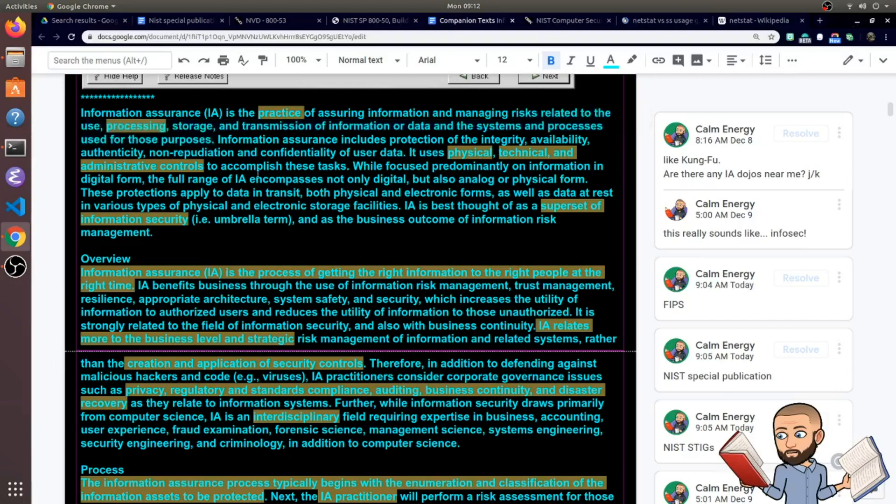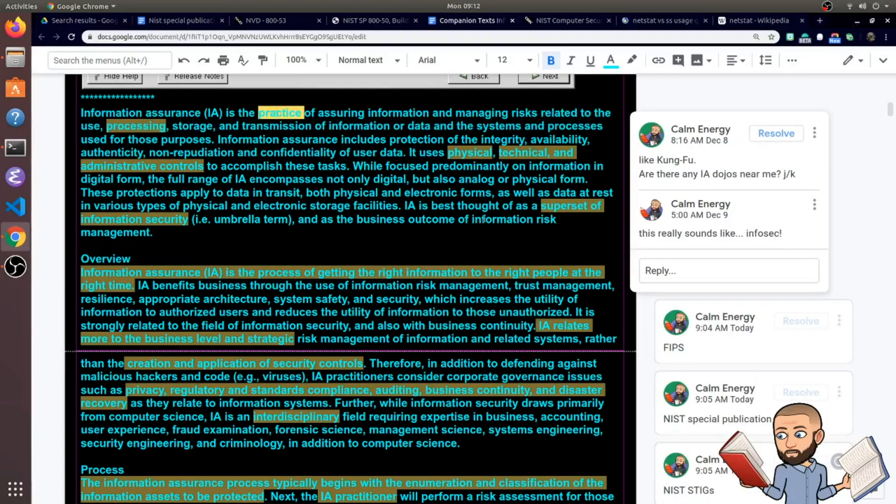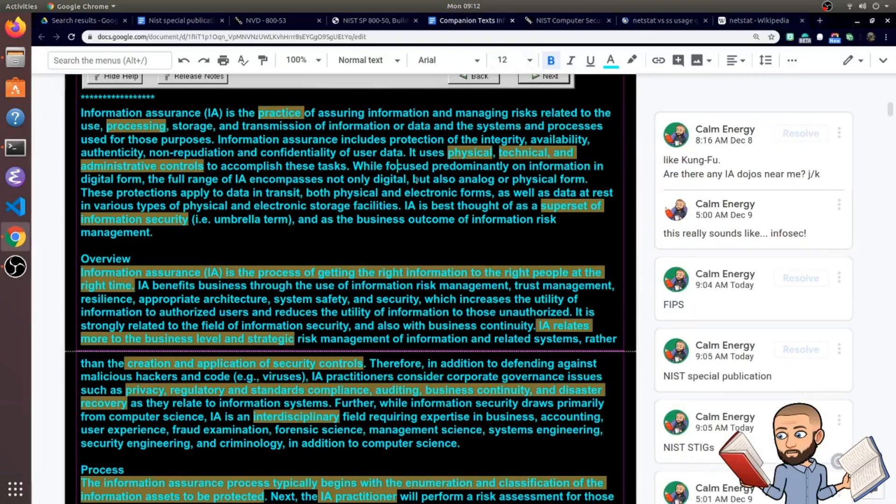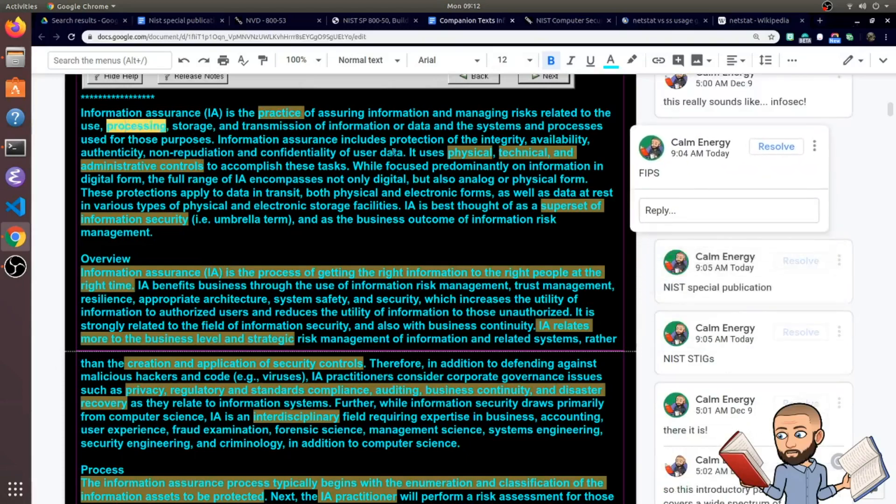The way I like to think of IA is it's a practice like Kung Fu. Kung Fu isn't just learning how to kick or punch. It's many, many more things. And that's kind of what IA is. If we're talking about processing, then we're talking about FIPS a lot of the time.